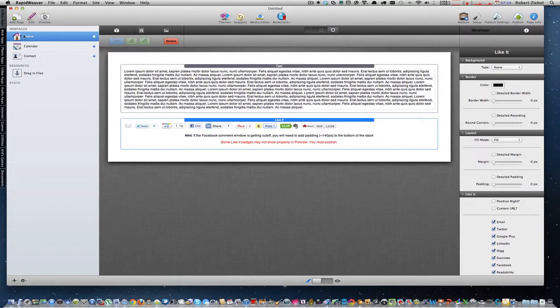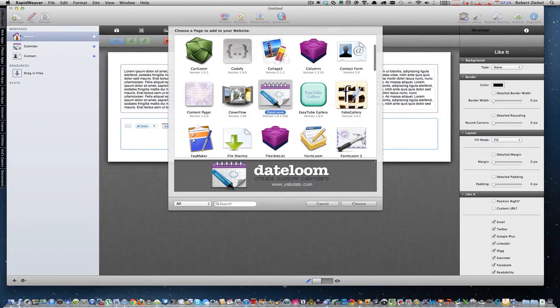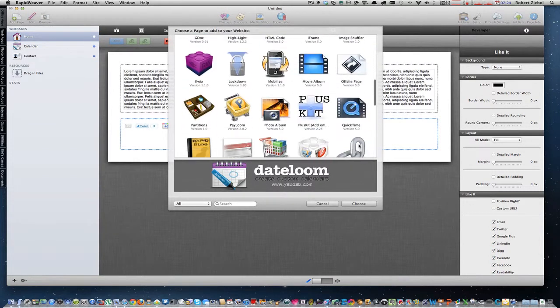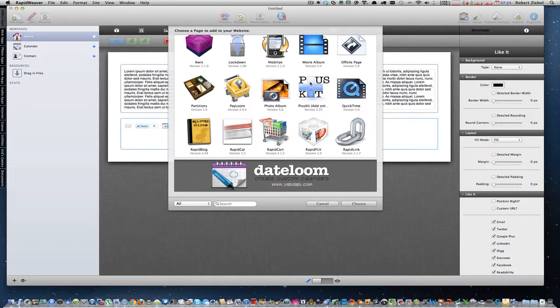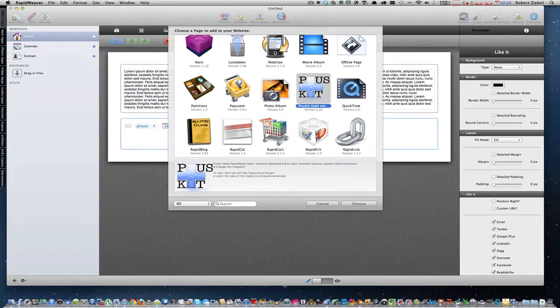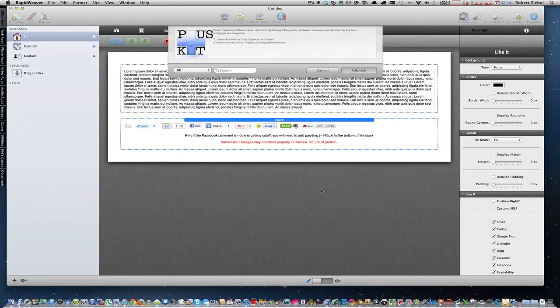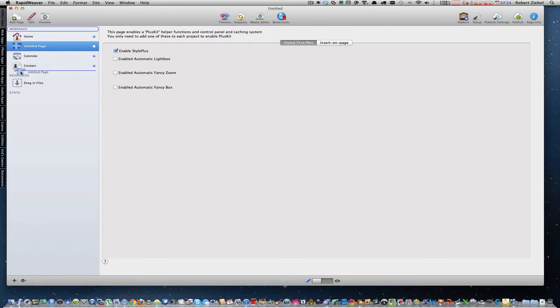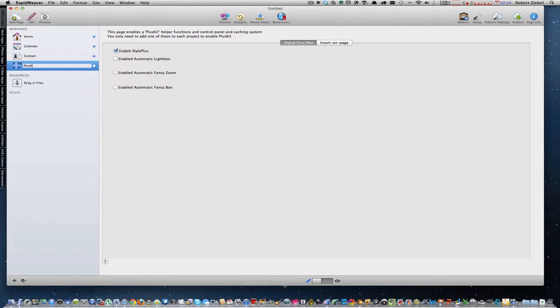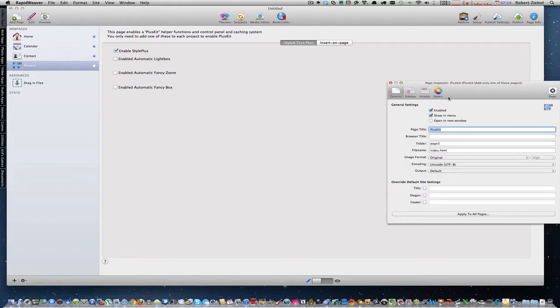So what you have to do is, first thing is you have to find your plugin called Plus Kit. And that's at loghound.com. That's where you'll find that. So you add that to your page, and I usually put that at the end of all my pages.